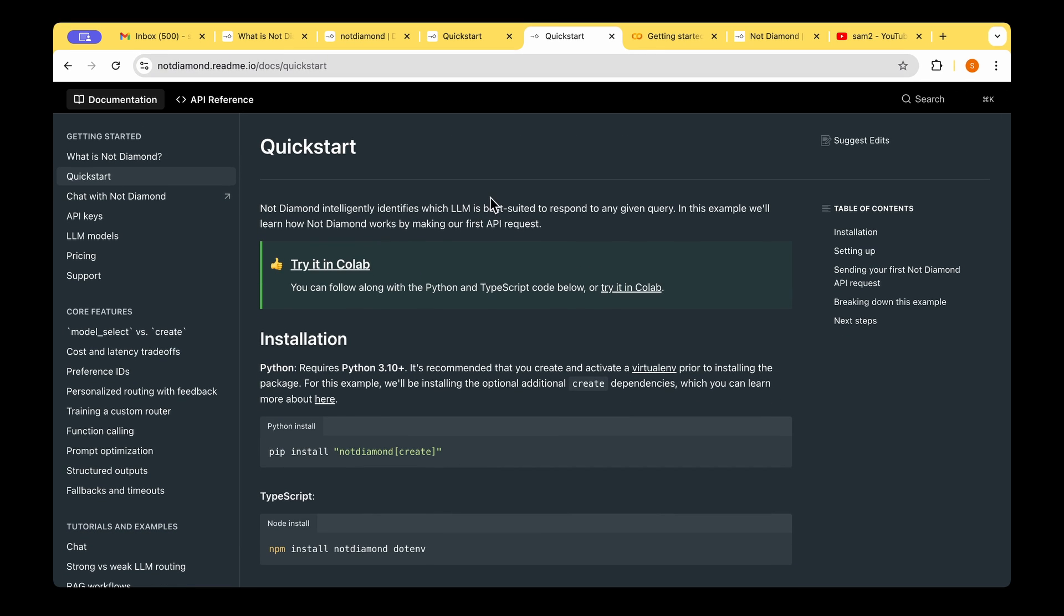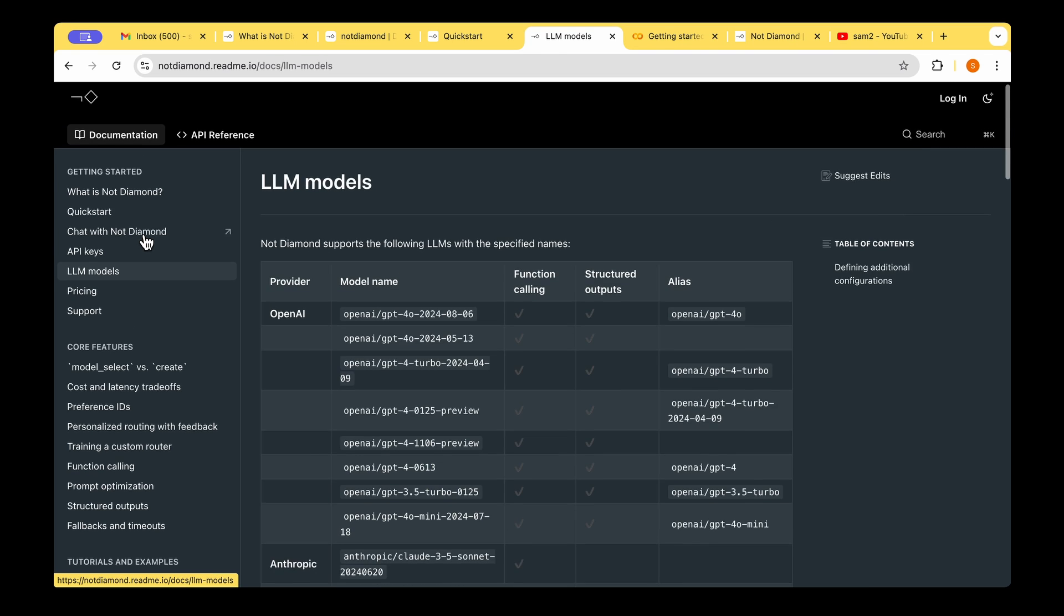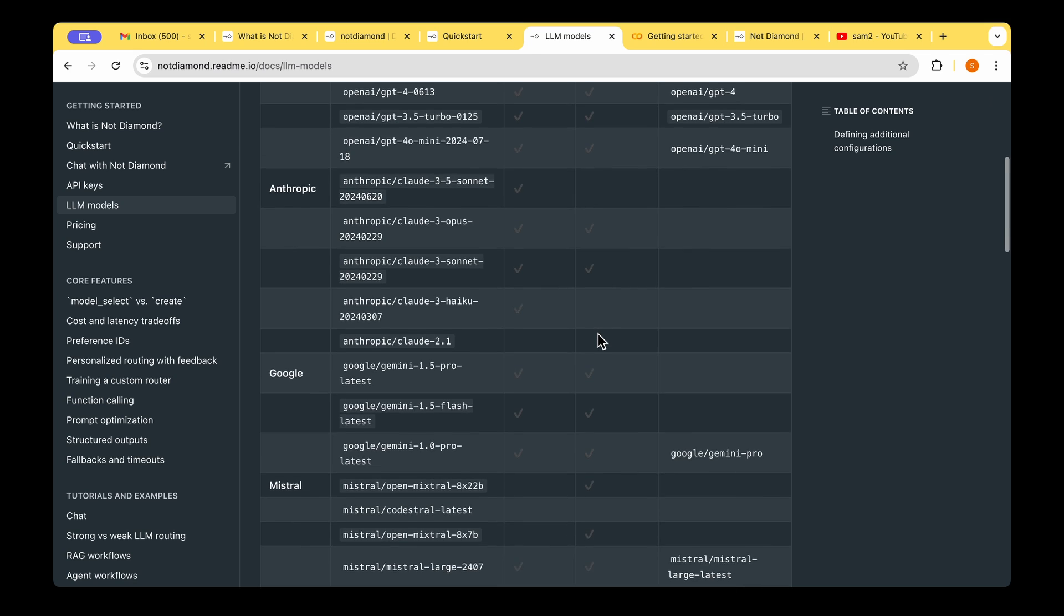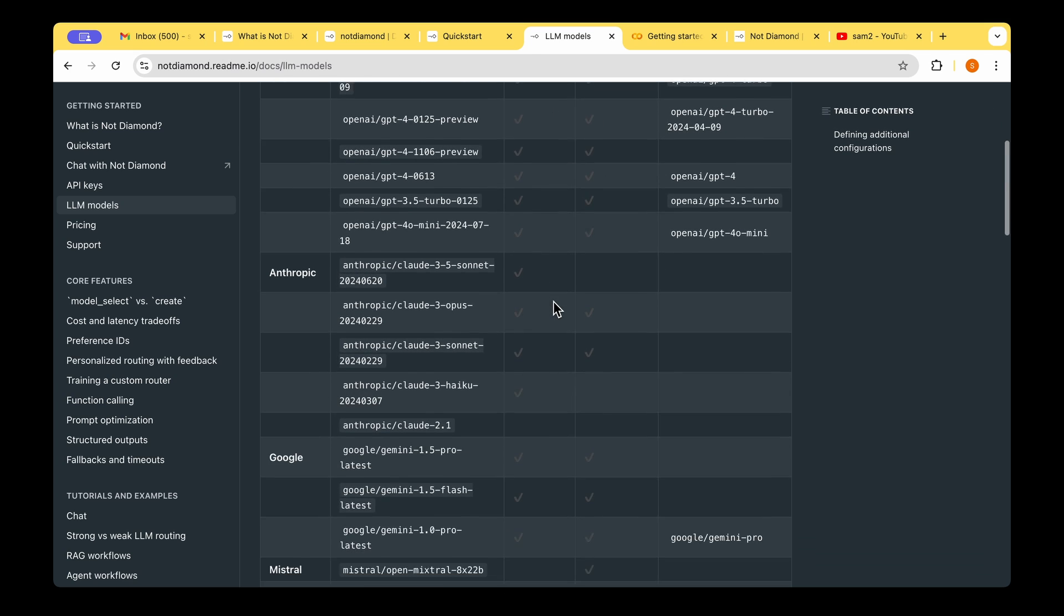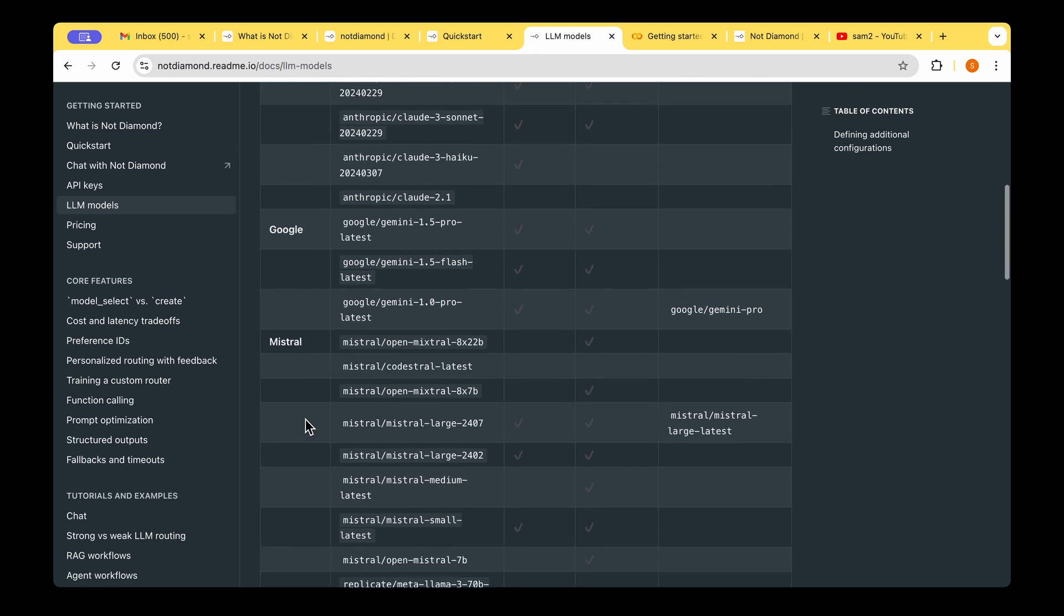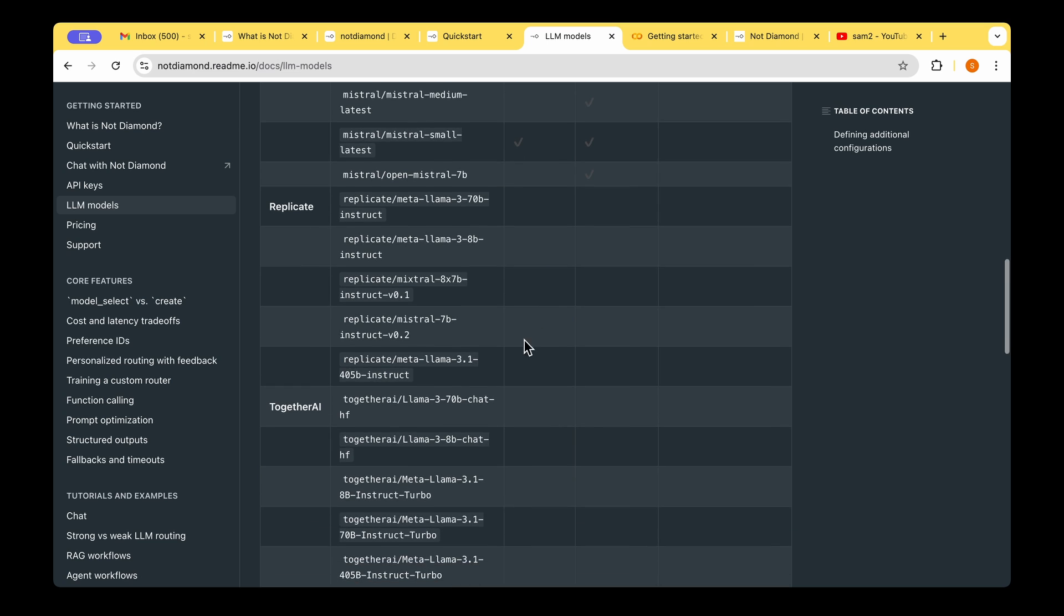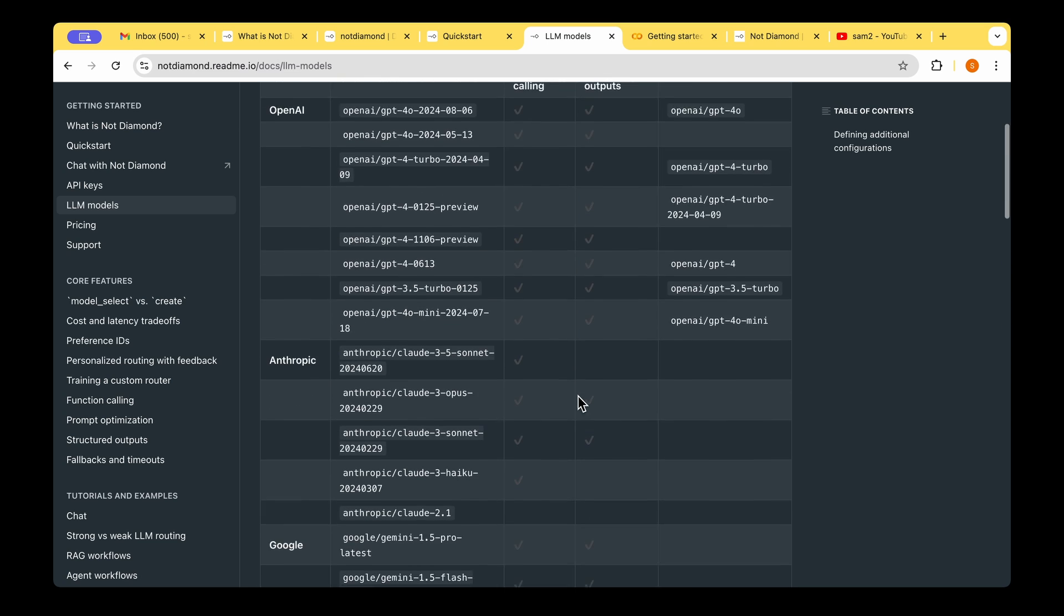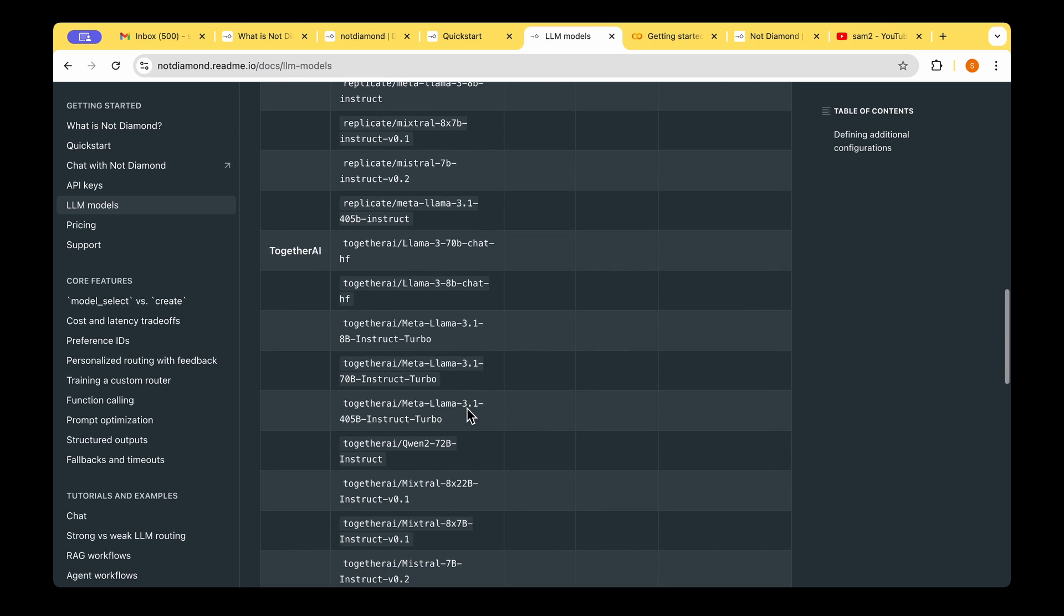Before we get started, we can actually look at the different LLM models that are supported. So we can see that there are quite a few models that are supported. For example, OpenAI model, Anthropic, Google, Mistral, Replicate, Together AI, Perplexity, and Cohere. We can choose any of these models.